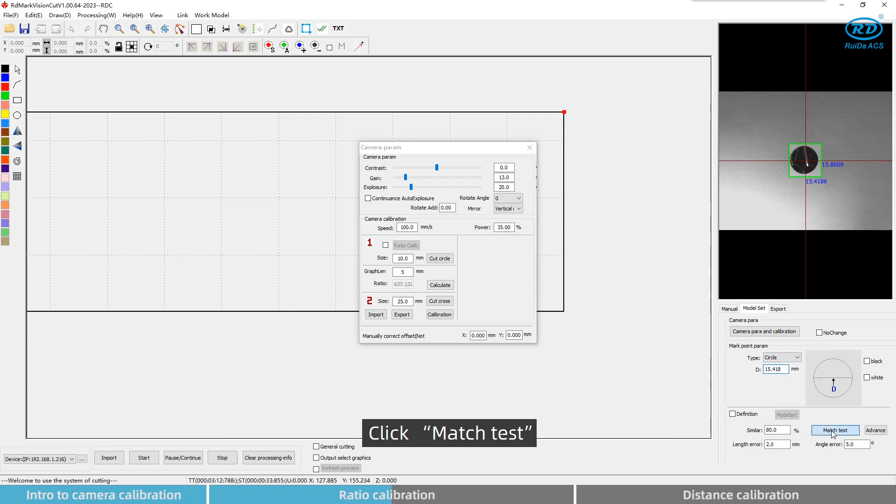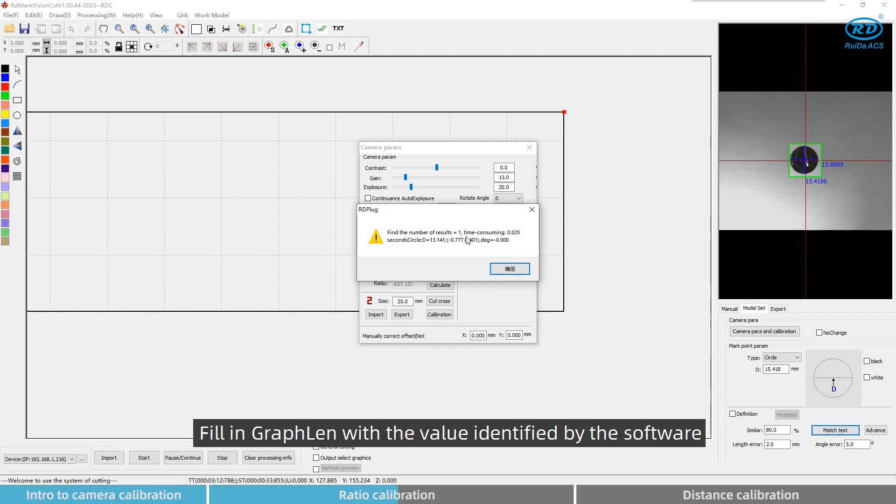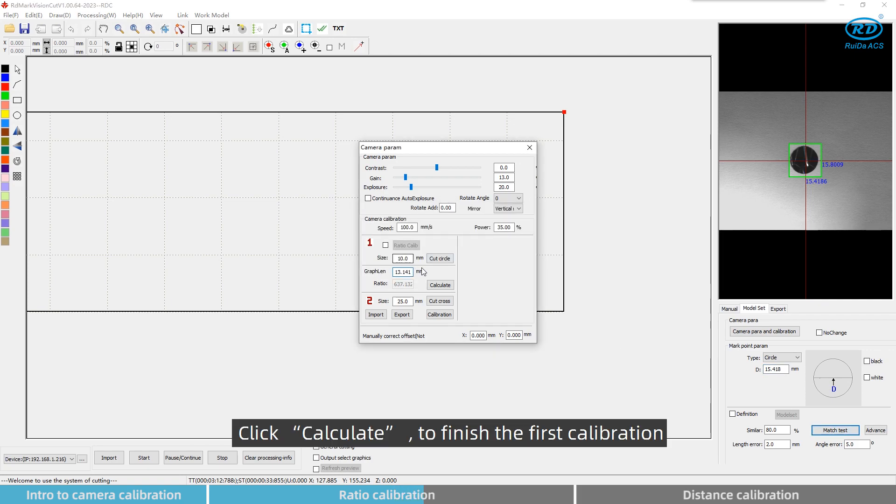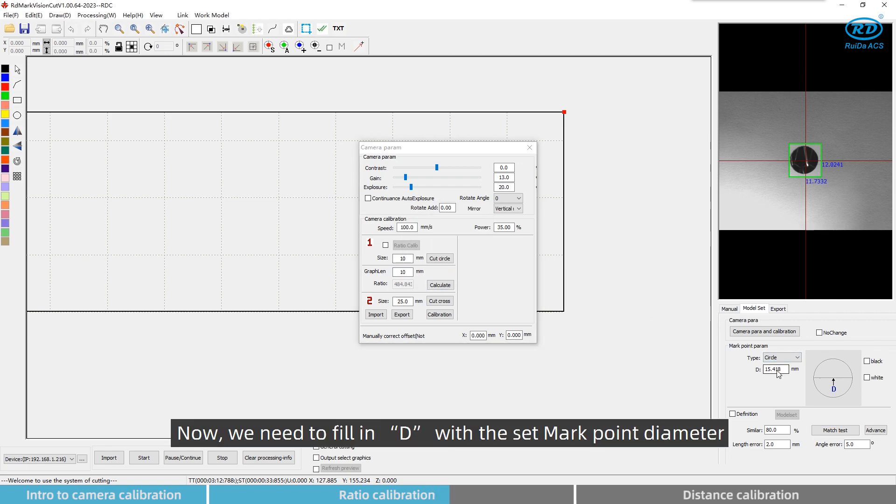Click match text. Fill in graph length with the value identified by the software. Click calculate to finish the first calibration. Now, we need to fill in D with the set mark point diameter.